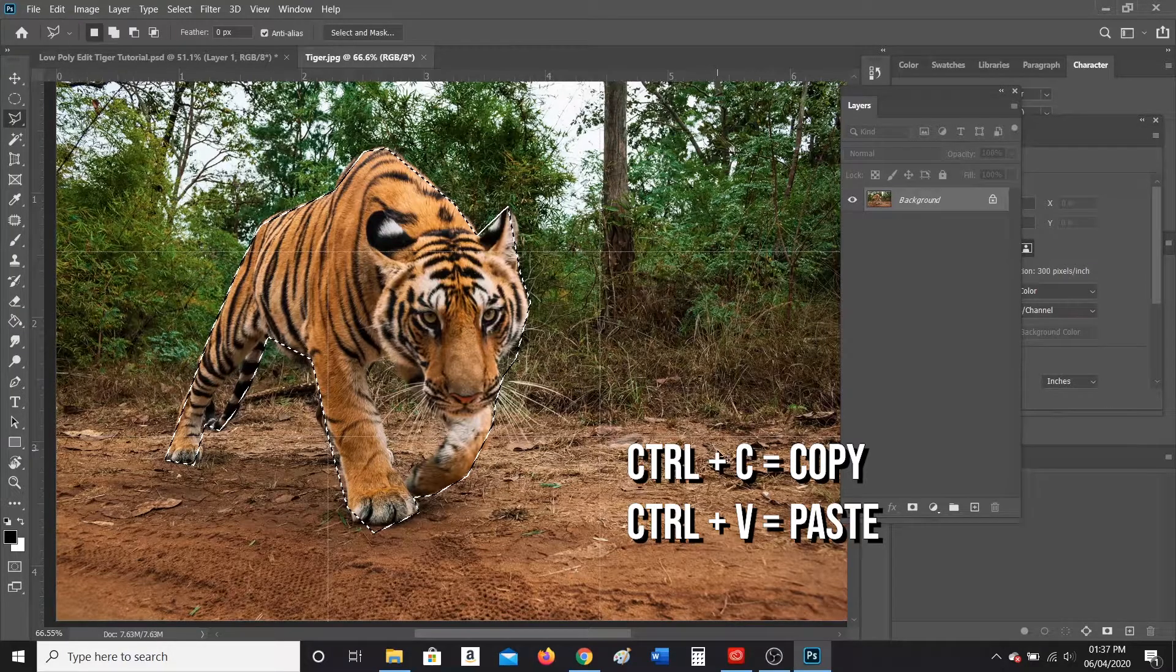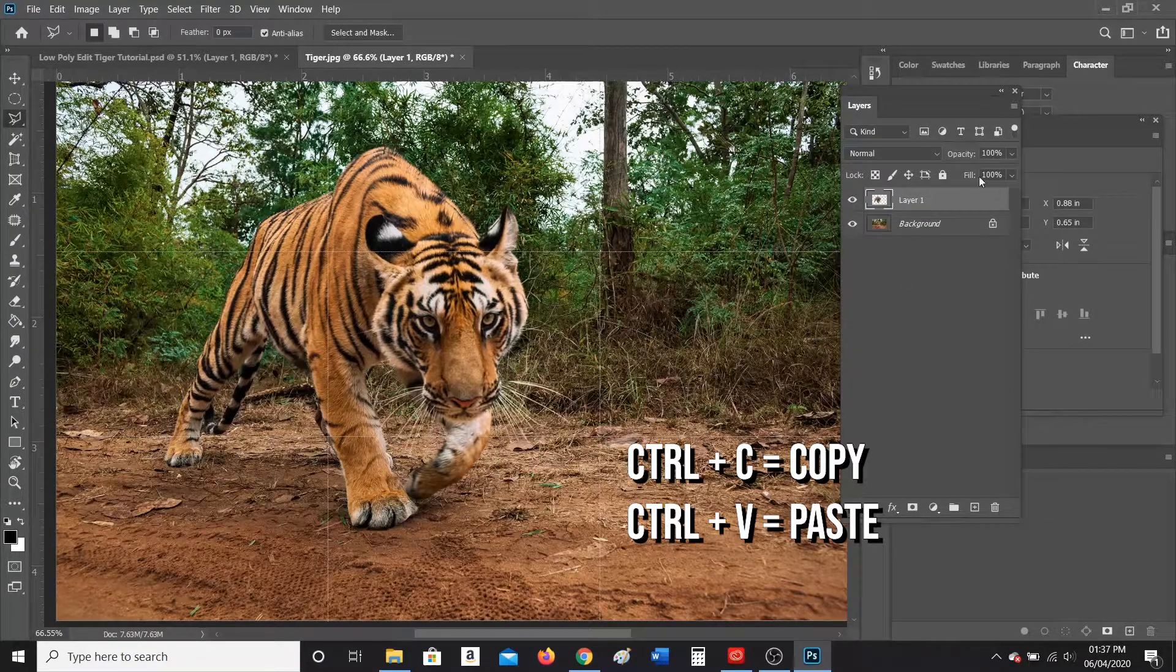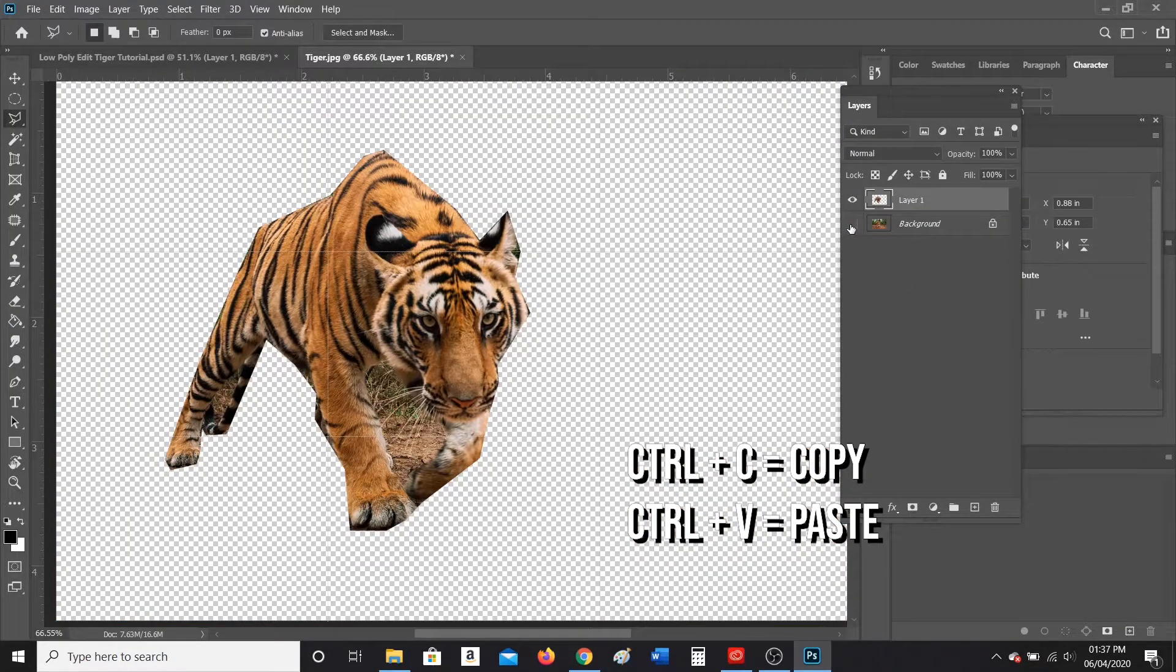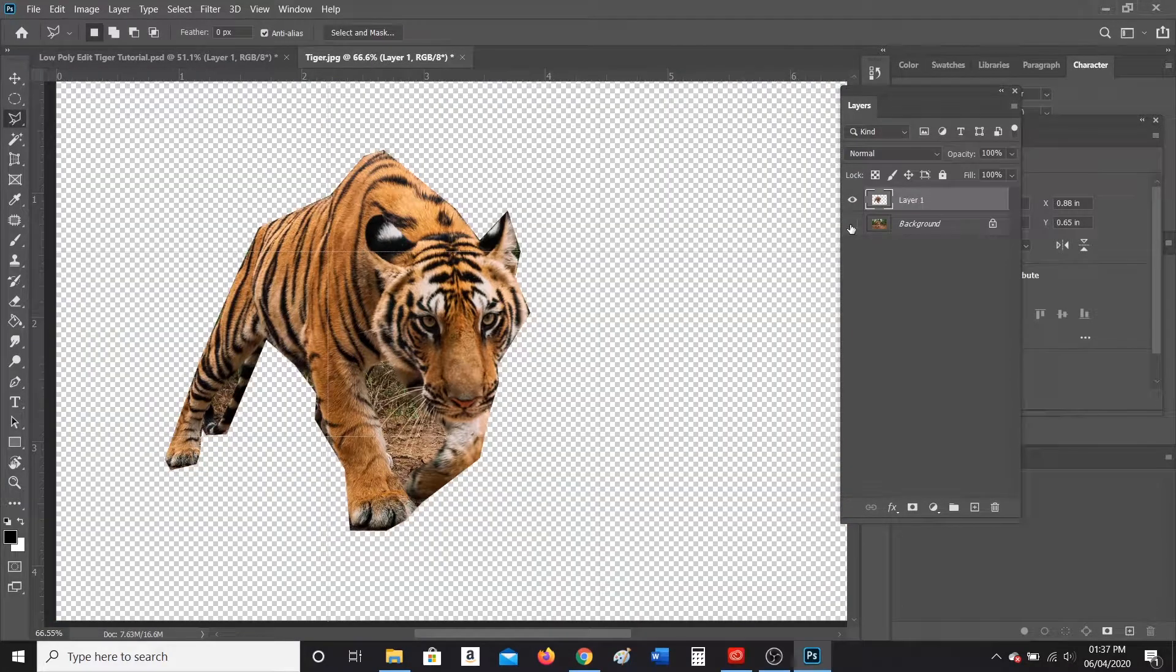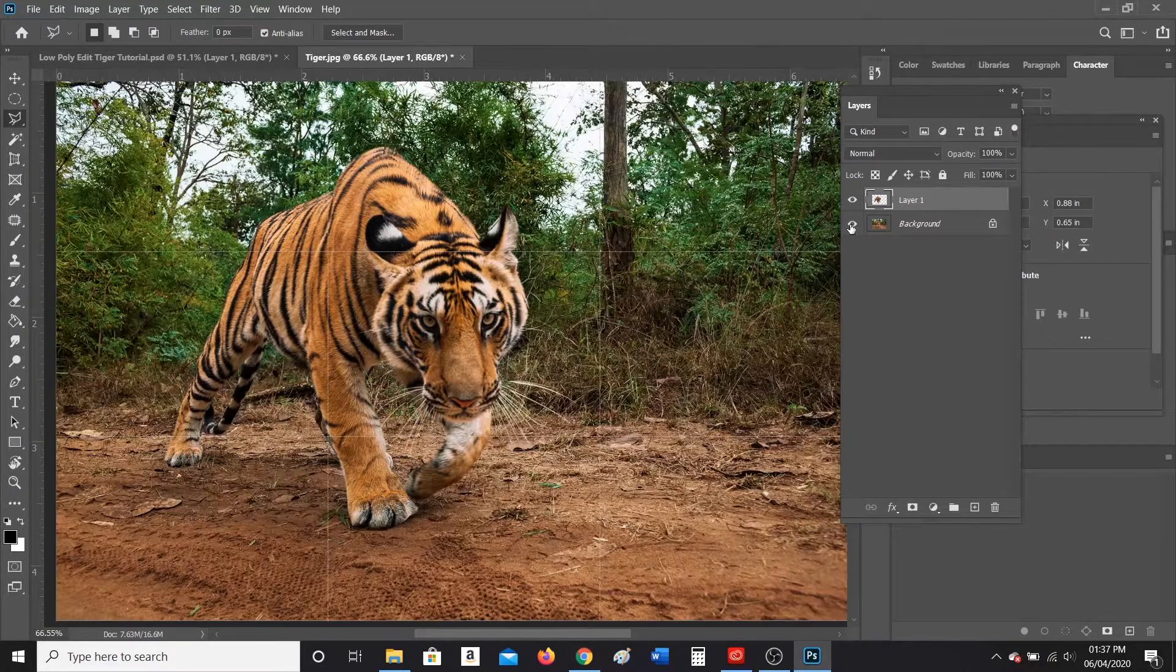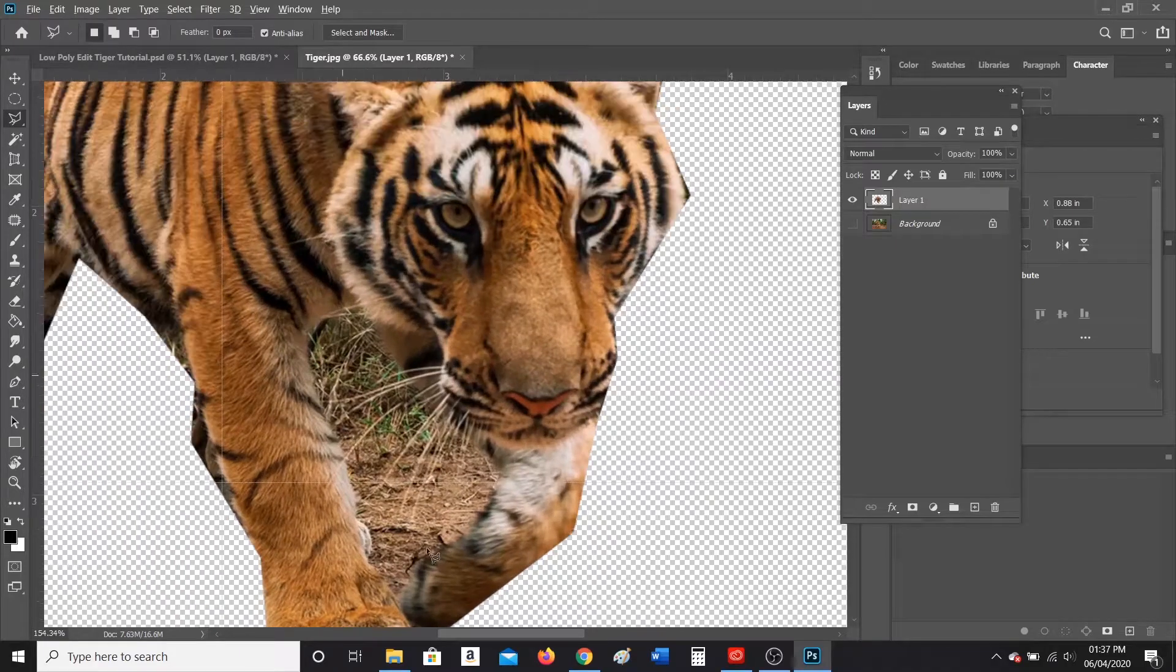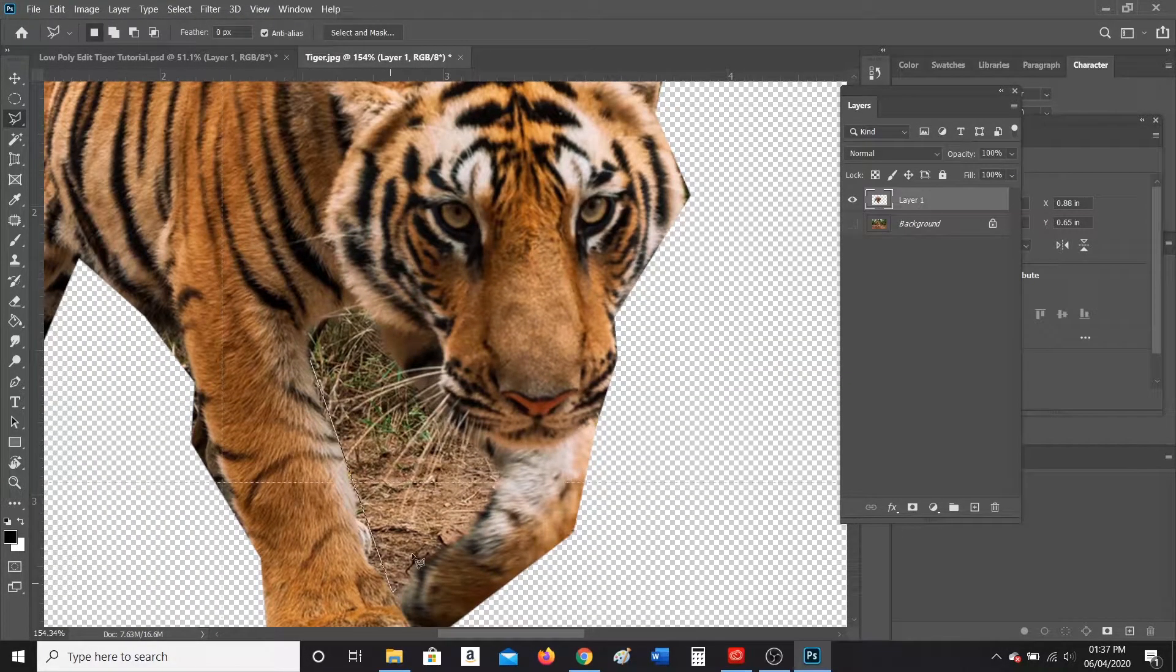Okay, and then you're going to go Control C and then Control V, so you should end up with the crop out of just your tiger or just your animal. As you can see with my tiger, I have my background in here, so I actually want to delete this background.